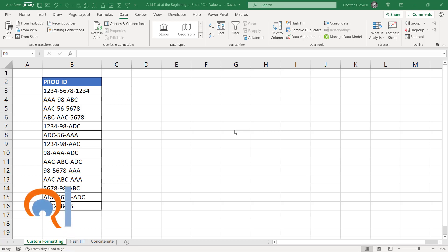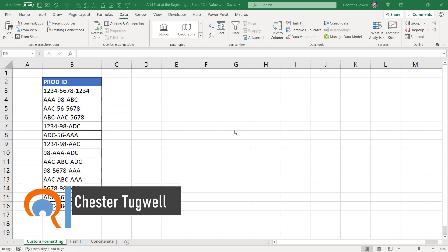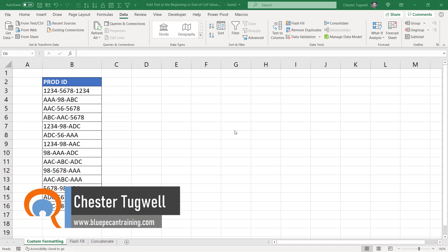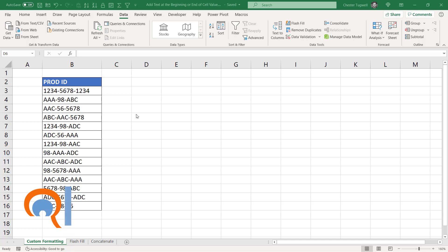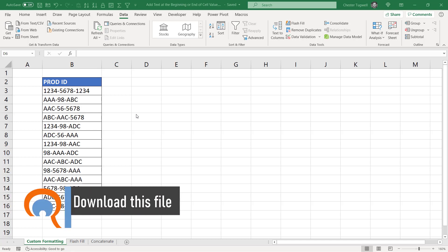Hi, it's Chester at BluePK Computer Training. In this video we're going to look at how to add text to the beginning and the end of multiple cells nice and quickly. We'll look at three different methods: first of all custom formatting, then flash fill, and then concatenation. Let's start with custom formatting.